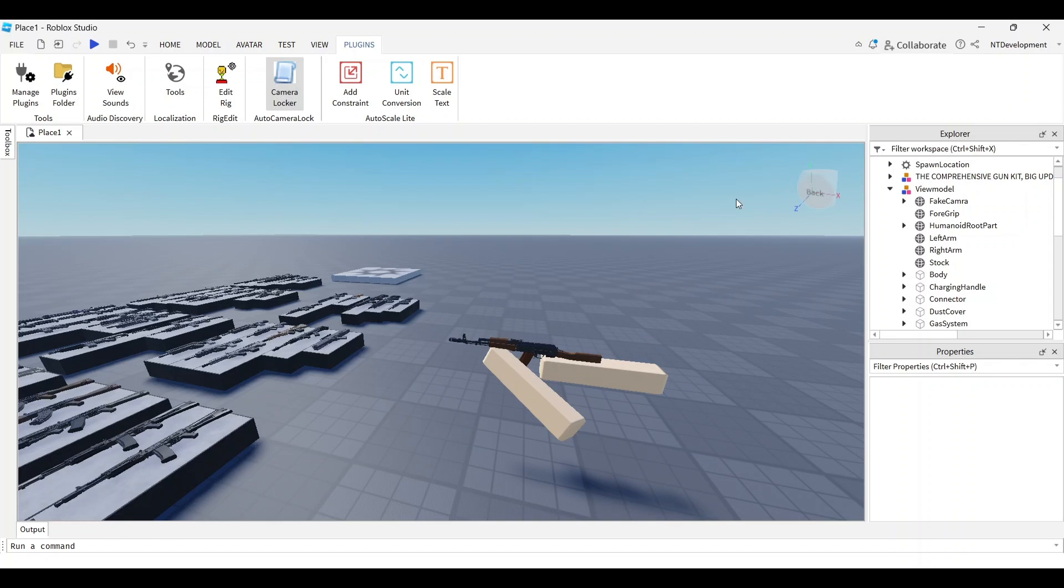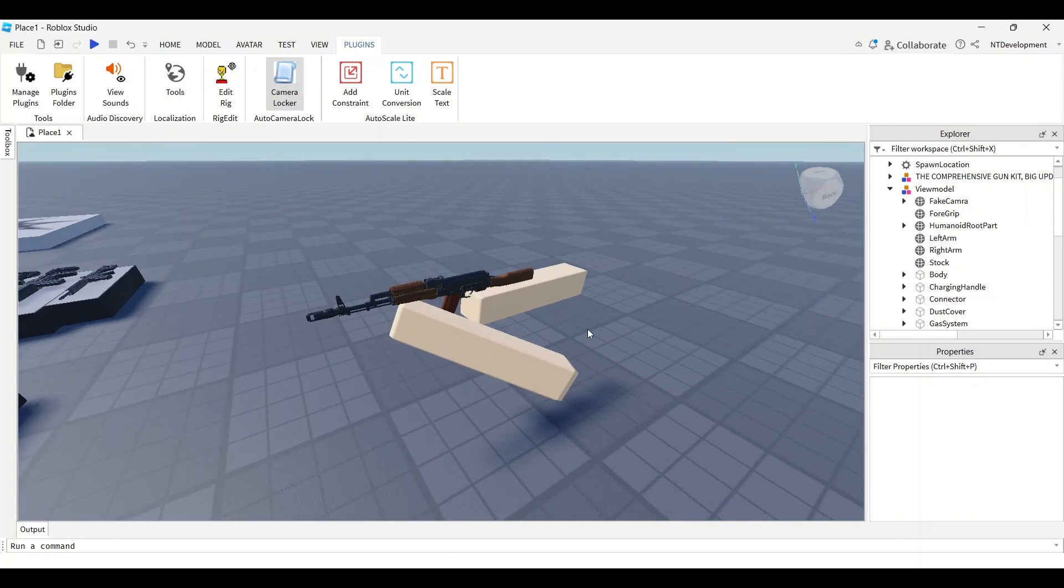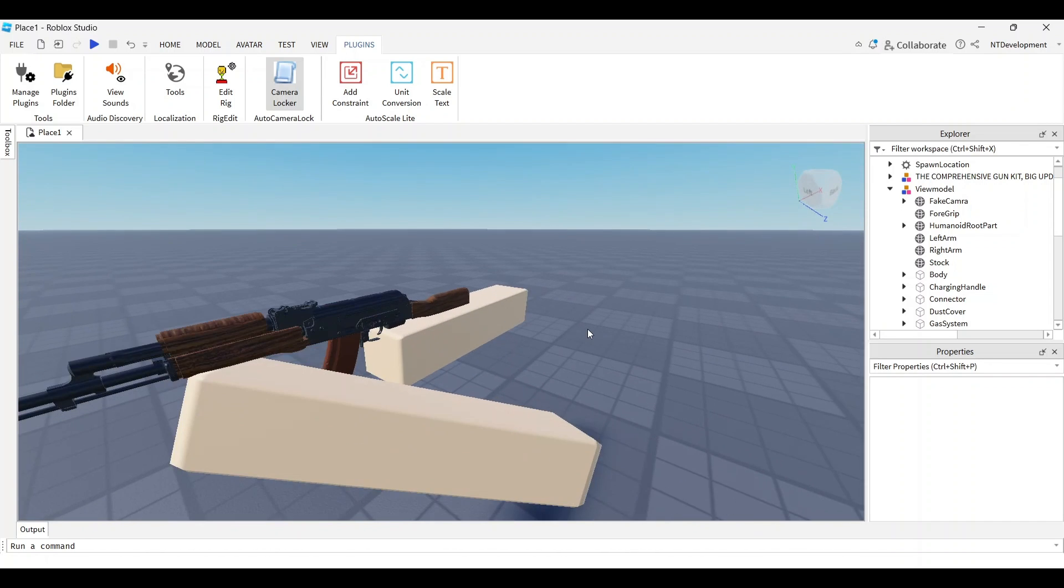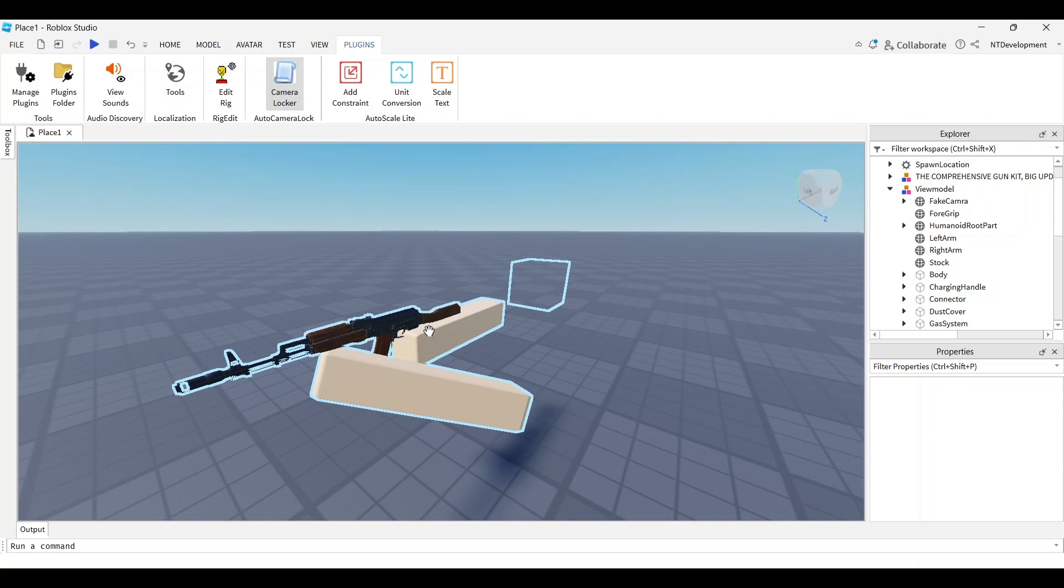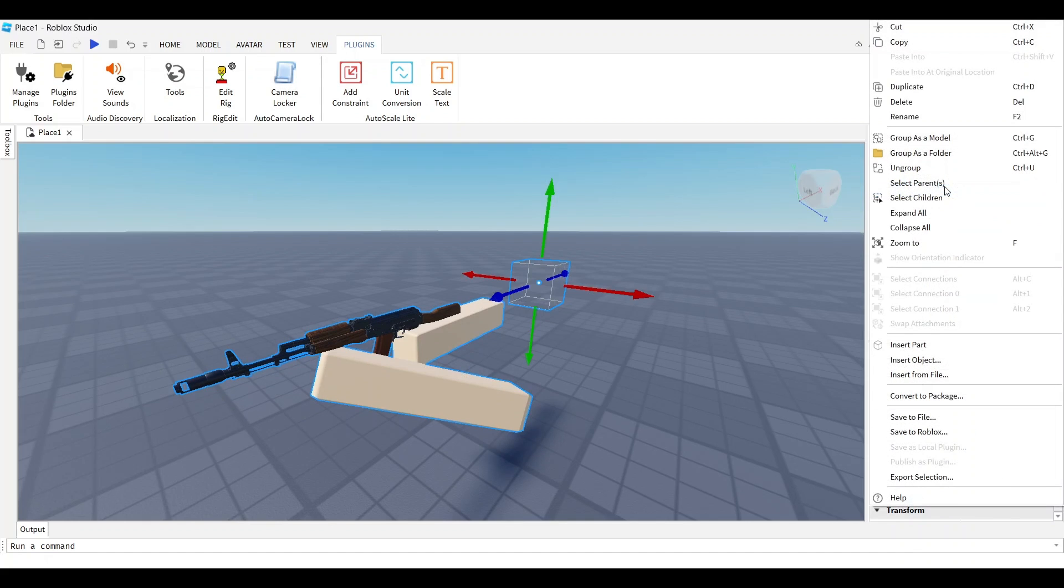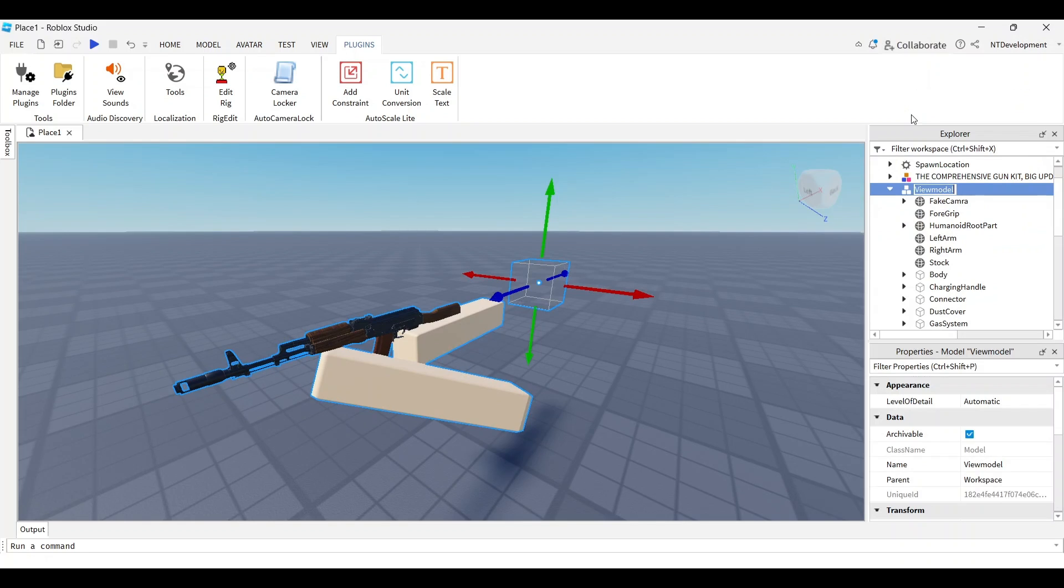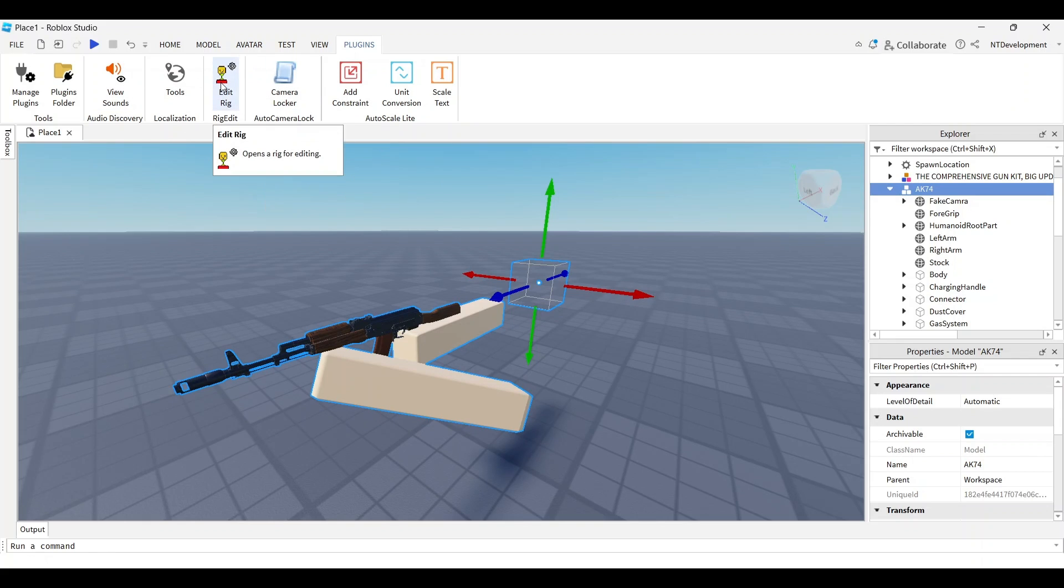This is basically our view model, but at this point if we play, it's going to fall apart because it's not rigged. First, I want to rename this to AK-74 so I can recognize this model anytime I need to.